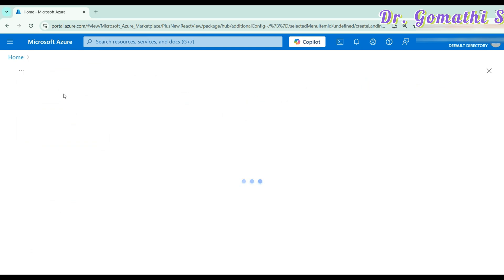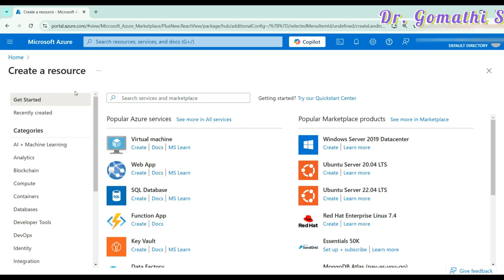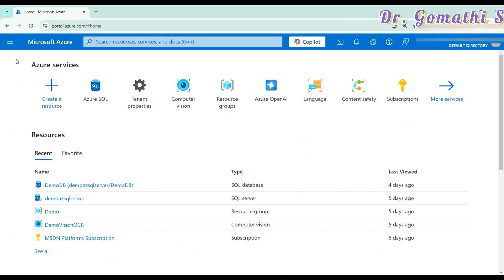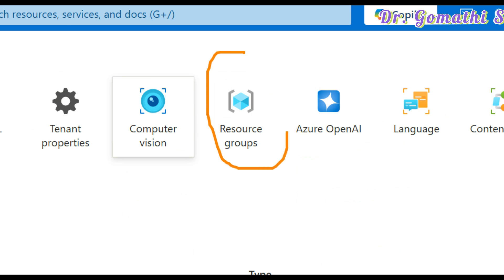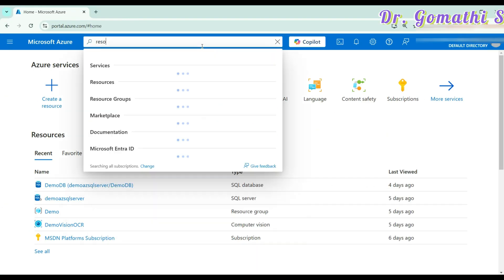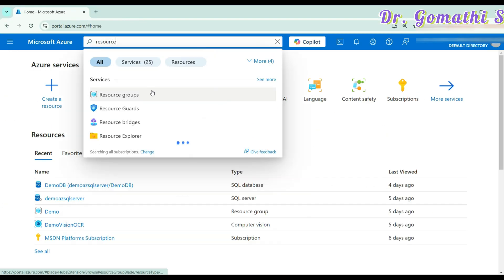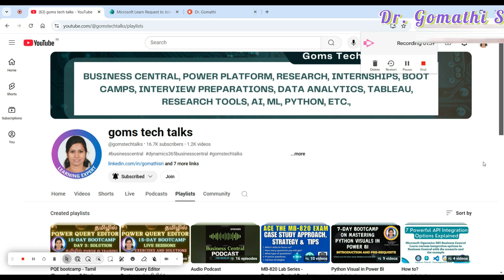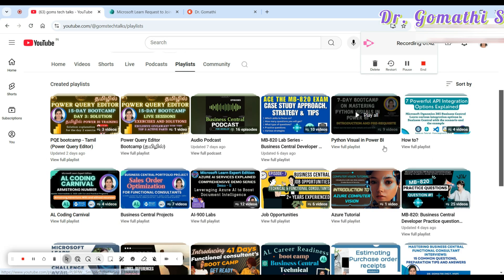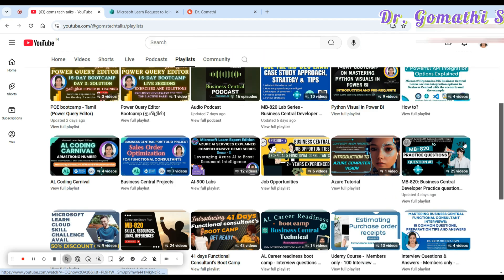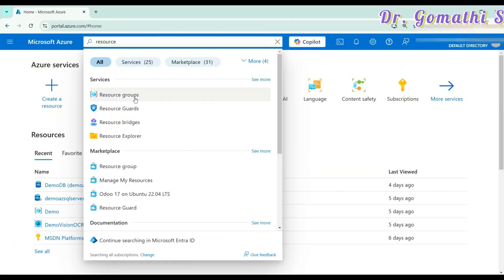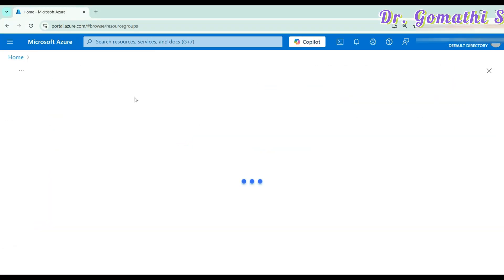If you click on create a resource, it will ask you to create a resource with a resource name. You can also create the resource group when you're creating a SQL server. You have a resource group option here, or you can search for it. If you want to understand in detail how to create a resource, you can go to my channel and look for the AI 900 lab.